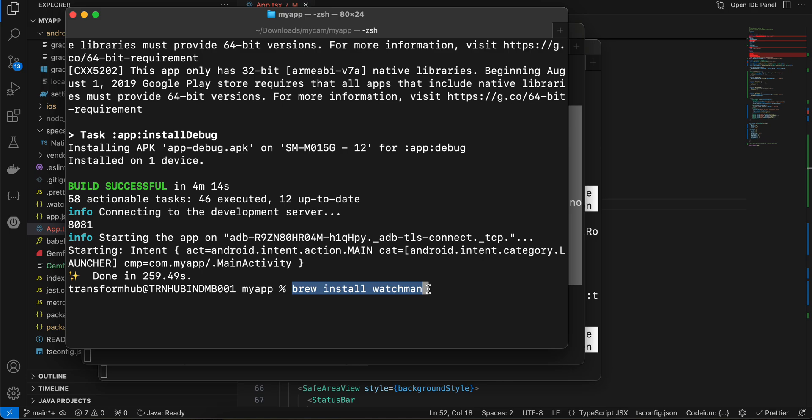Once this watchman is installed, make sure you run npm install again to resolve that error, and then you can just run yarn ios. Yeah, that's it. Thank you for watching, bye.